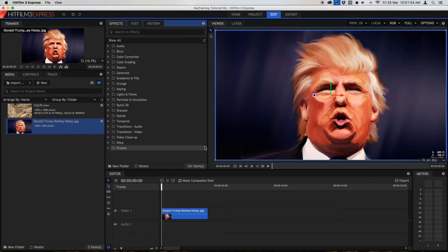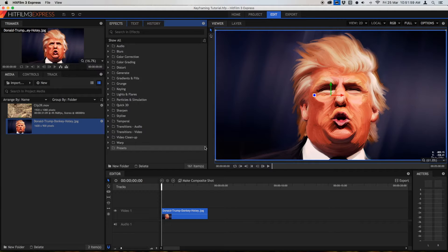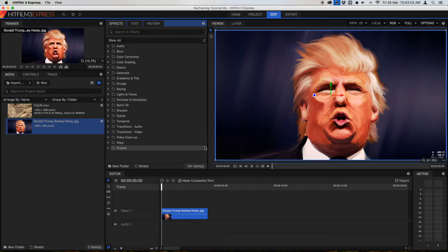Hi guys, I hope you're having a great day. Today, I'm going to show you how to do keyframing in HitFilm 3 Express. I want to make this a really short video as quick as possible, so let's just get straight into it.